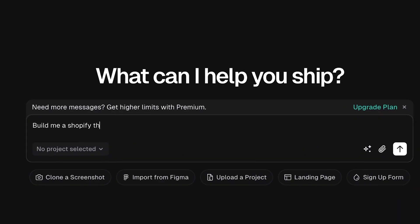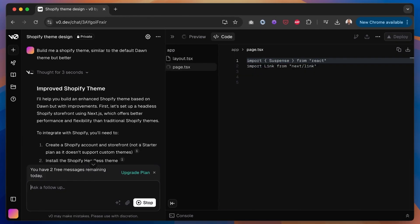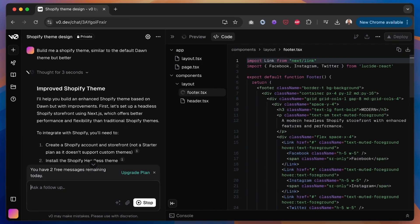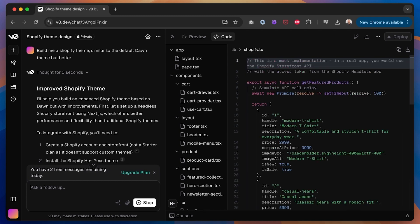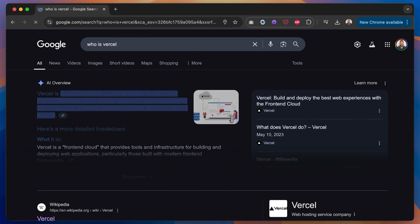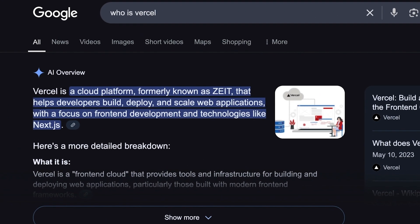Shopify theme development is a niche area of coding, and as far as I know there's not currently a tool where you can generate a Shopify theme from scratch the way you can for a web app. If I ask V0 to create a Shopify theme for me, it completely misunderstands the assignment and creates a React app with TSX files and React components. It doesn't actually write any Liquid code, and it has no idea about theme folder structure. V0 is developed by Vercel, the company responsible for Next.js, so I'm probably using the wrong tool for the job.